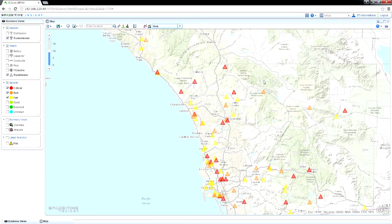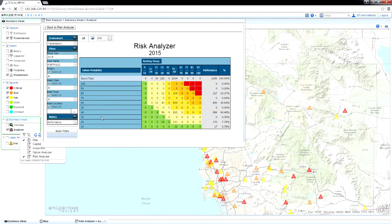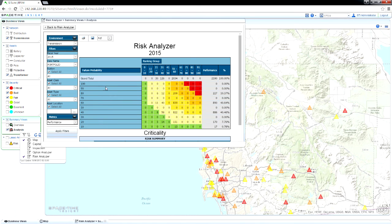Next, open the Risk Analyzer to display a scorecard of risk levels across your entire fleet. Asset Intelligence measures risk as the probability of asset failure plus the consequences if failure does occur.